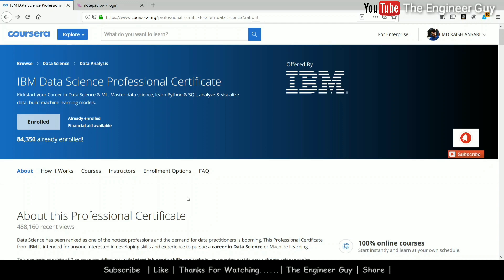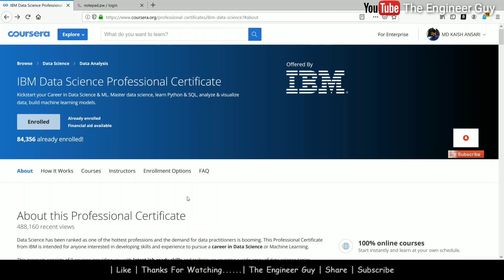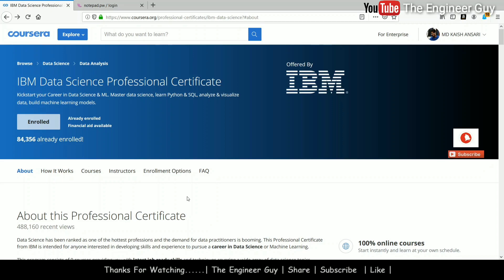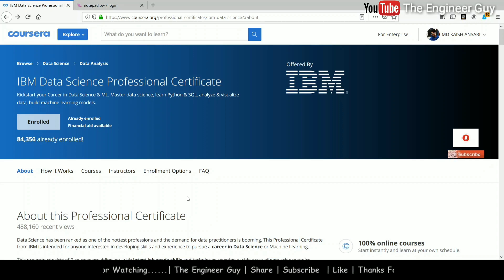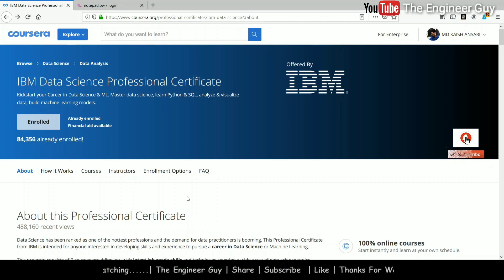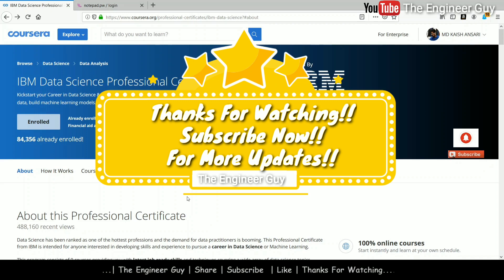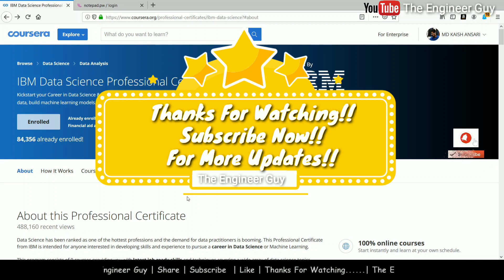So guys, this was regarding the IBM Data Science Professional Certificate. You can get this course for free and become a data scientist easily at no cost. If you like this video, please share it with your friends and subscribe to my YouTube channel for more updates. Thank you.